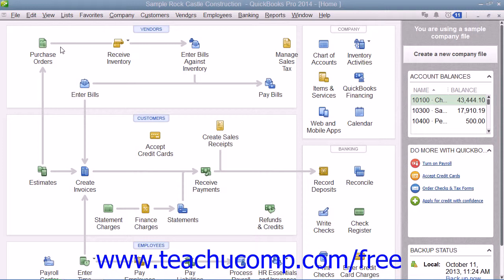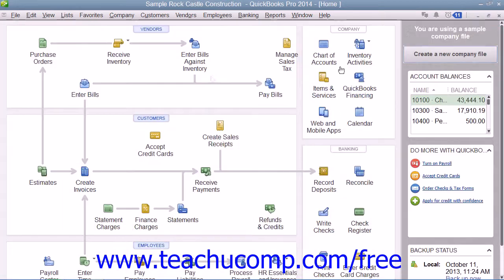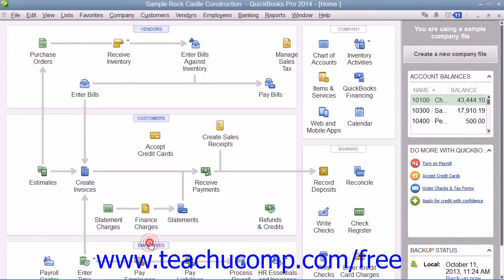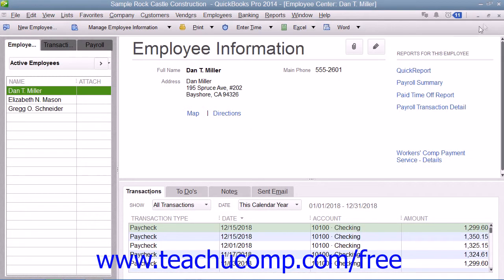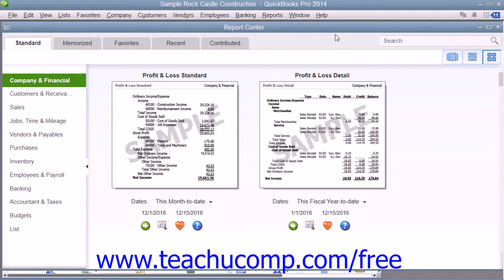In QuickBooks you have access to four main centers within the program when a company file is opened. These centers are the Customer Center, the Vendor Center, the Employee and Payroll Center, and the Report Center. These centers allow you to perform many tasks associated with the topic of each center.